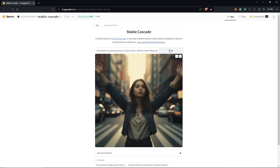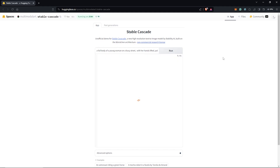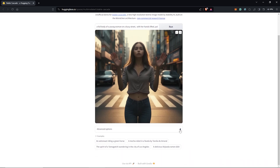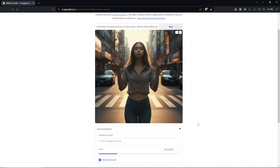I'll click generate again to see the second result using Stable Cascade. So now we have the full body in the image, but I'm not too excited about her hands, which don't look natural. Let's see if we can modify some of the settings.